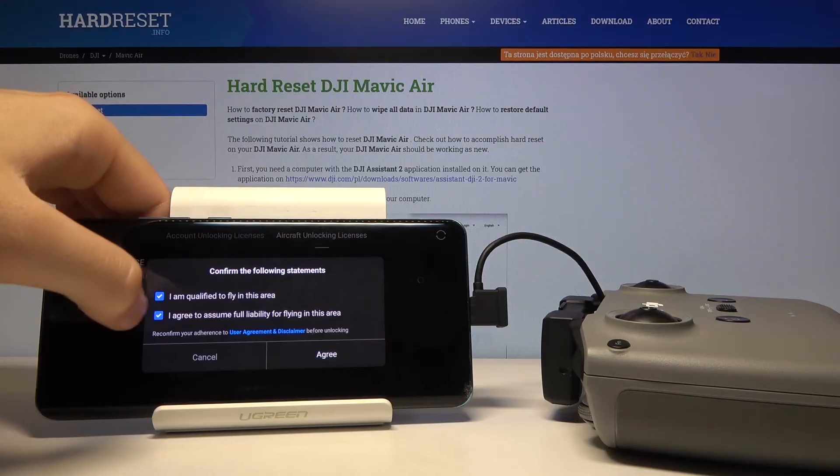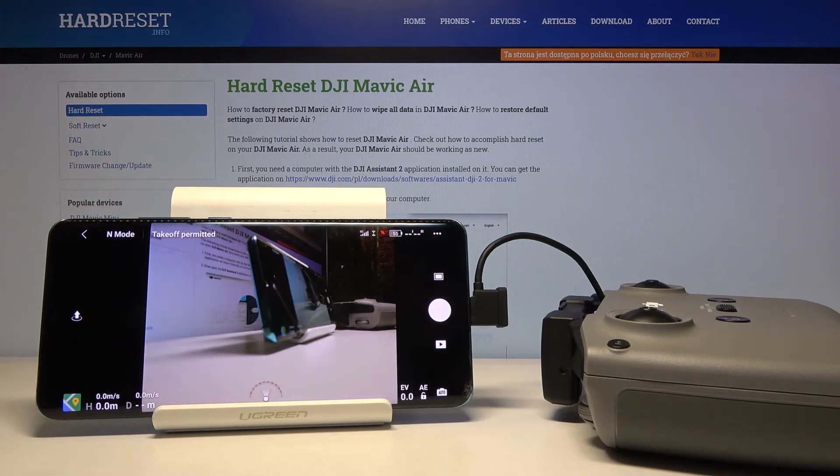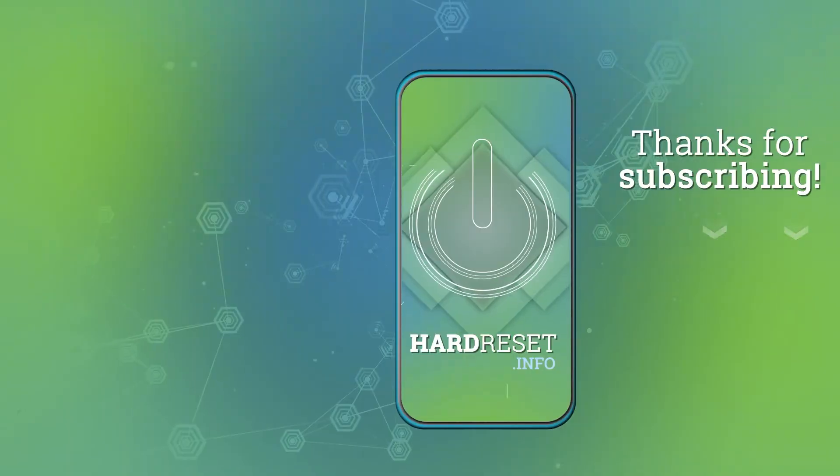Thank you guys for watching. Leave thumbs ups, comments, and of course subscribe to our channel.